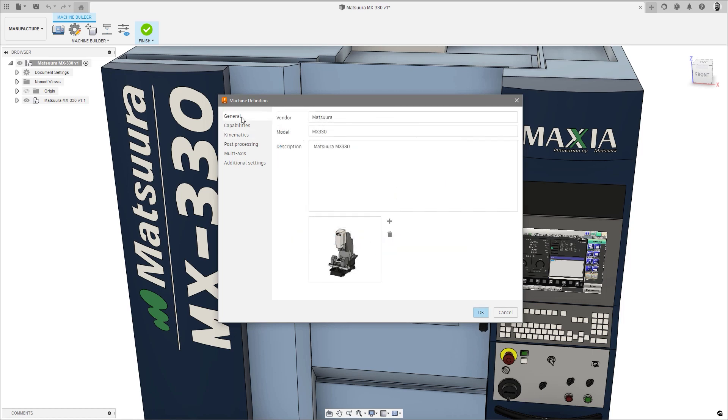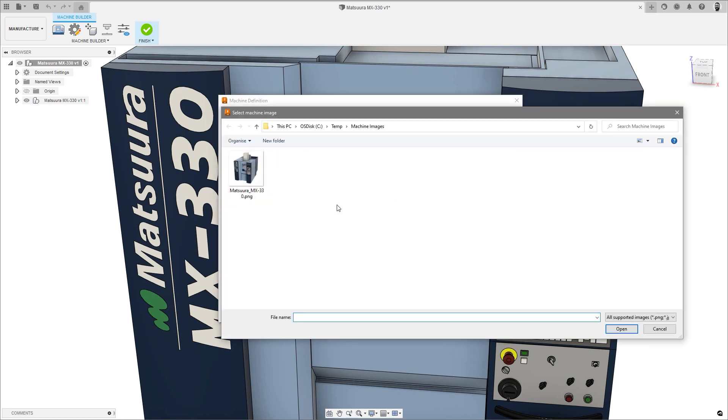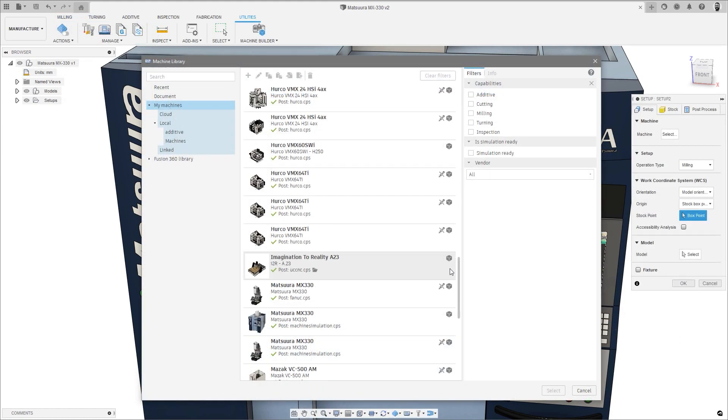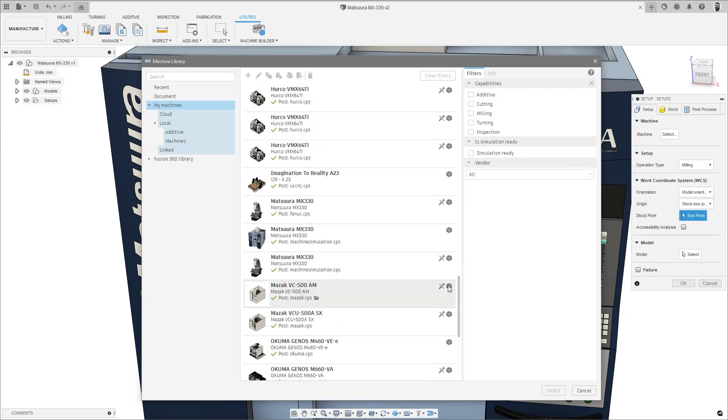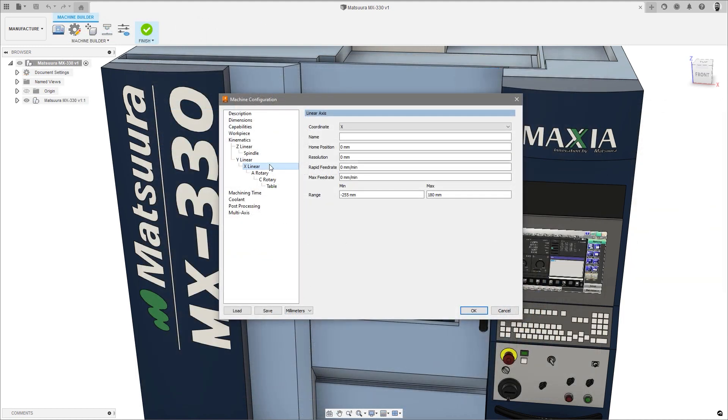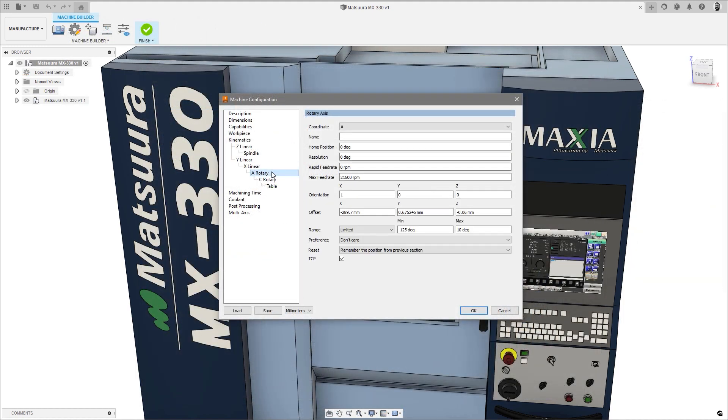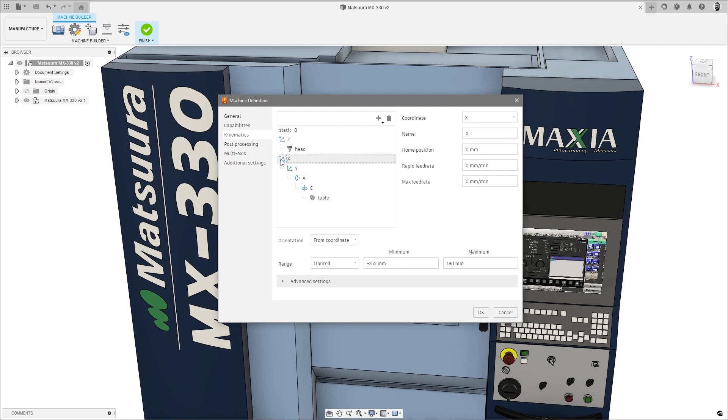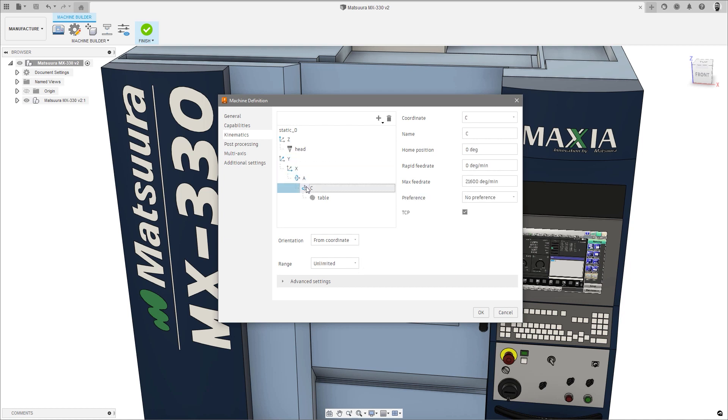A new general page has been added to list the vendor, model and description, with a new option to add a custom image display, making it easier to identify within the machine library. The kinematics have been combined into a single area within the dialog, making it easier to add, delete and reorder axes in the kinematic chain.